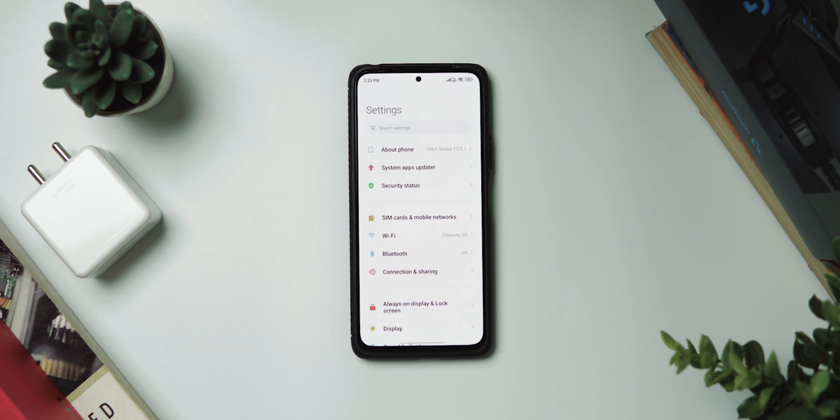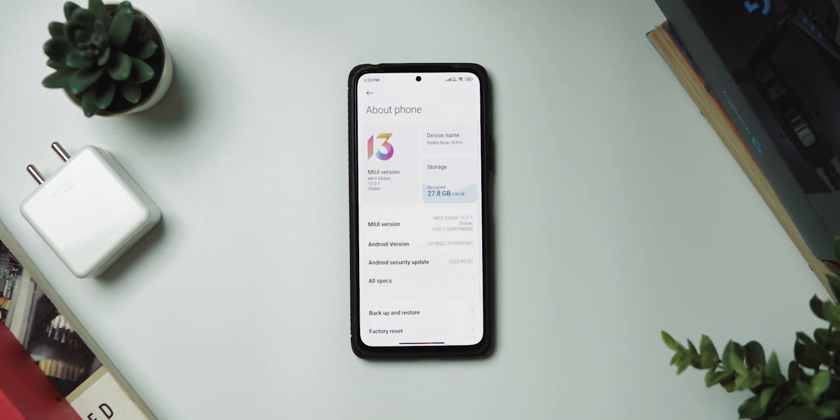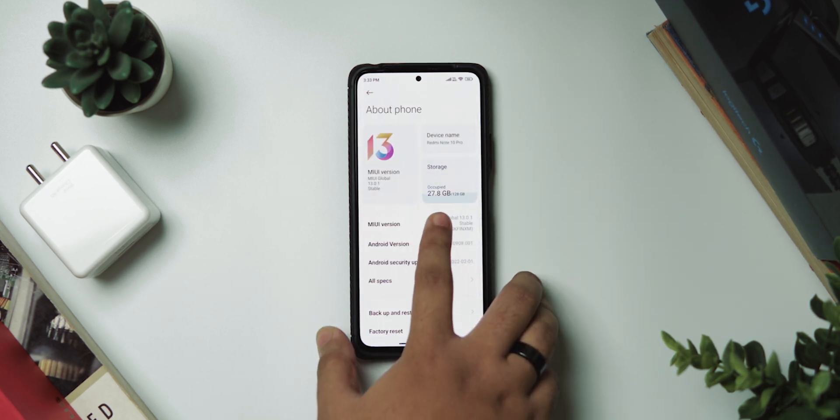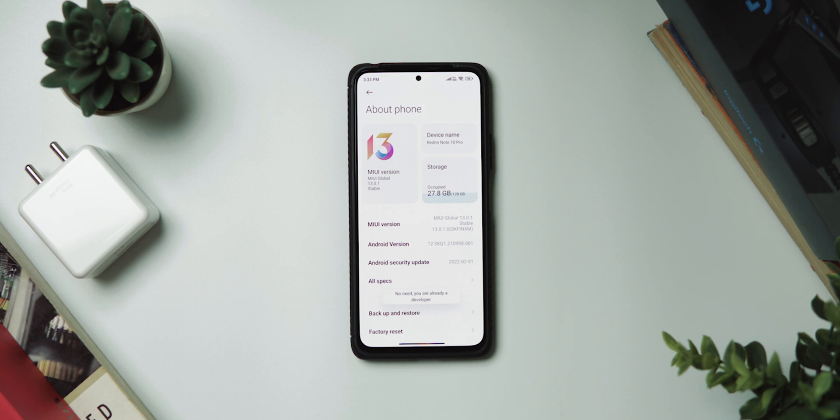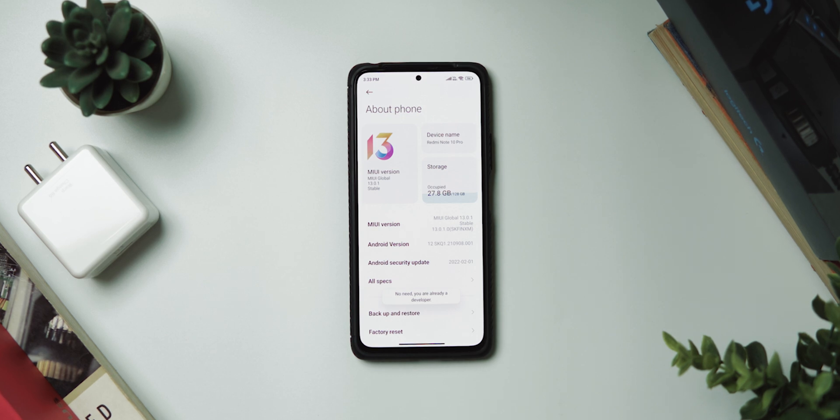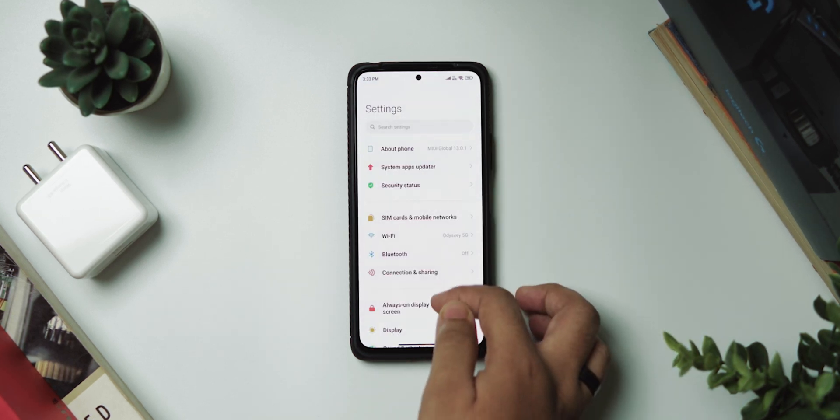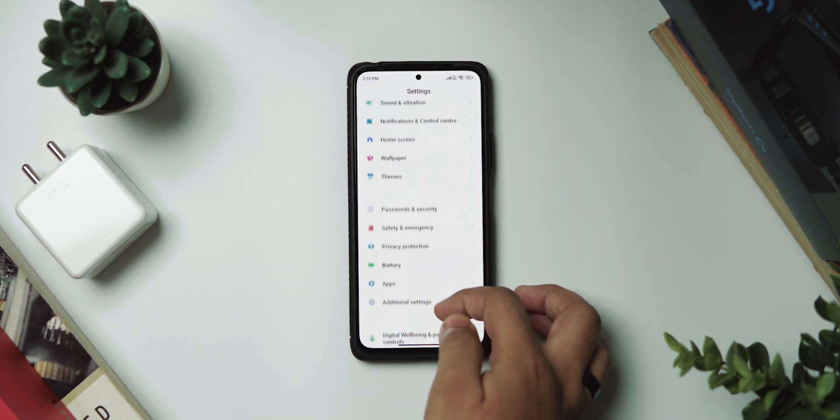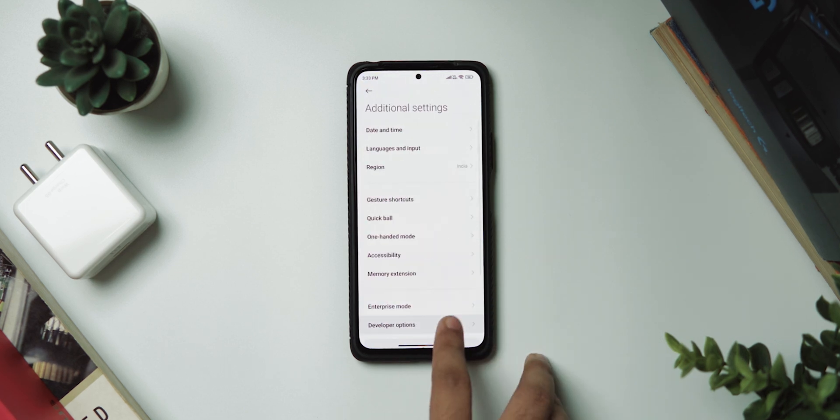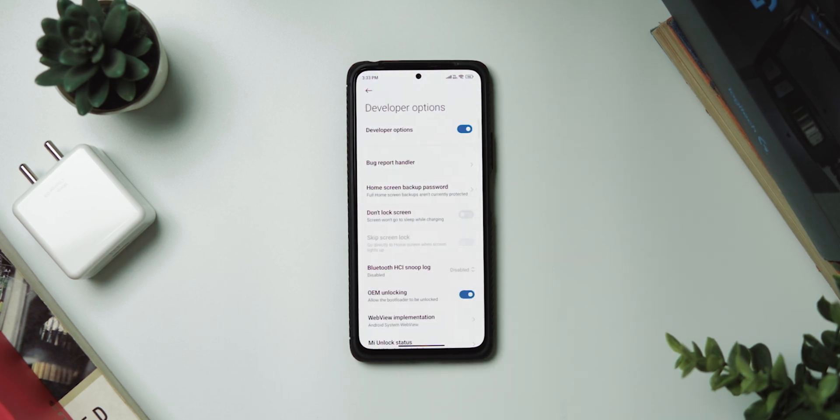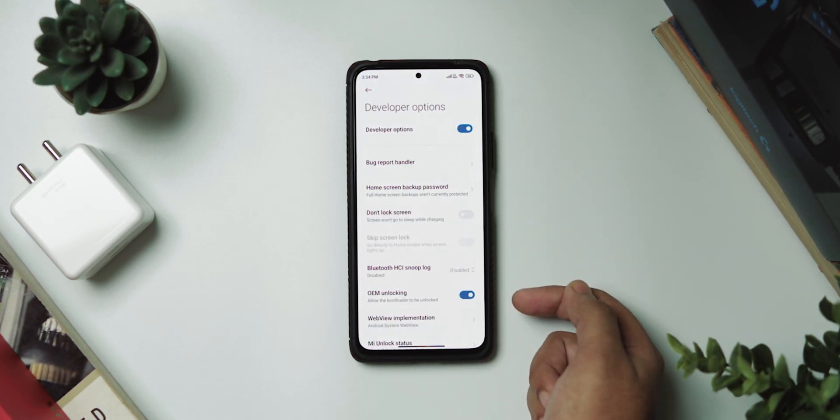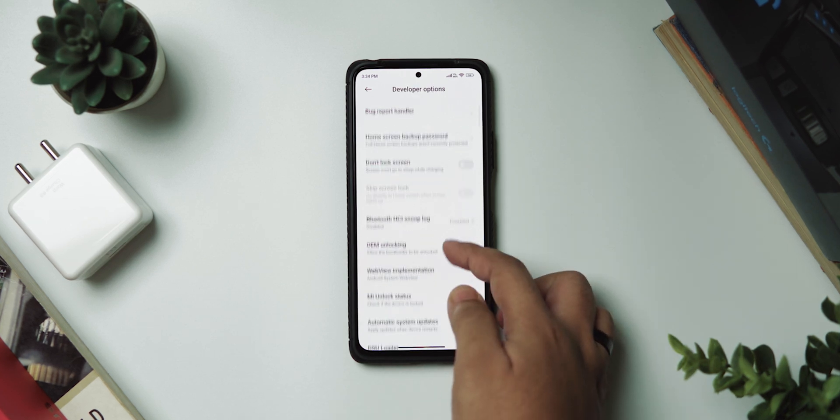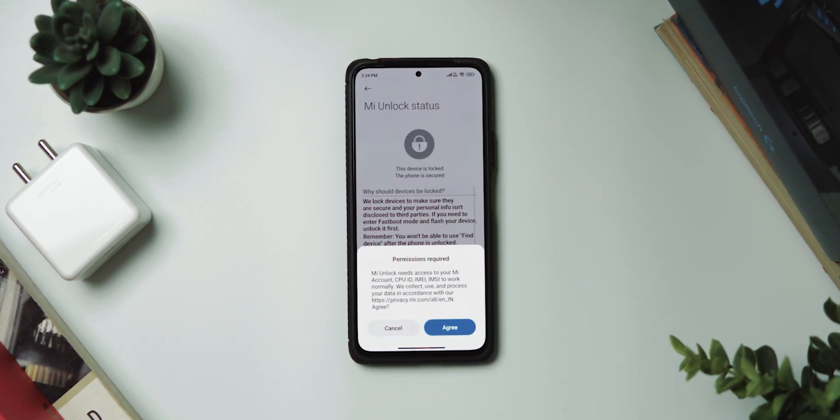So first off, we need to prepare our phone for unlocking the bootloader. So let's go to Settings, then head over to About Phone and then tap on the MIUI version number seven times to enable the developer options. Then head back to Settings and scroll down a bit to where it says Additional Settings and then tap on Developer Options.